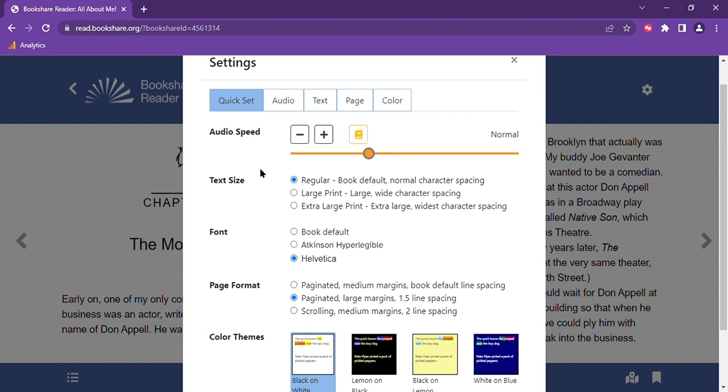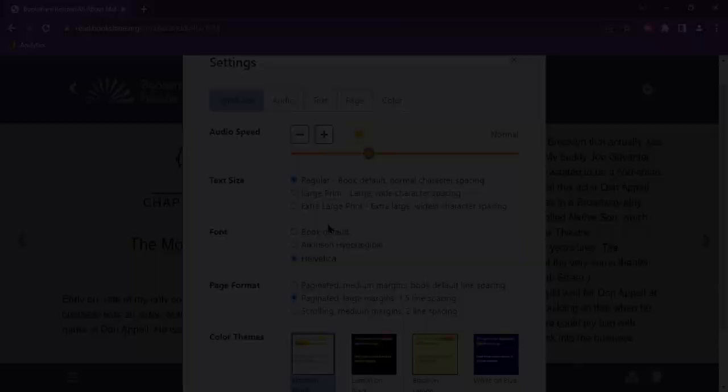You will see additional tabs at the top of this quick settings dialog box including audio, text, page, and color. Within each of these tabs you can fine tune these settings. Let's move through each one.